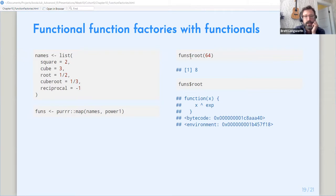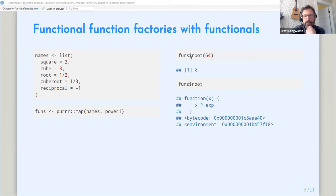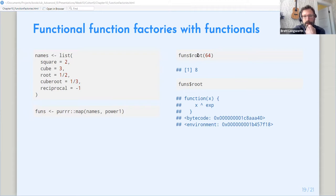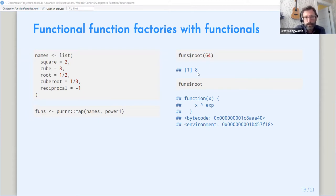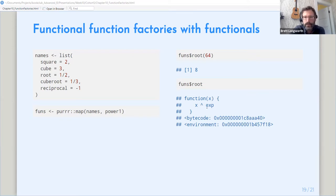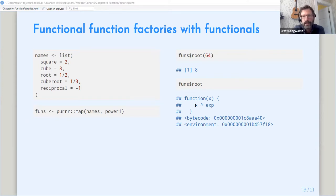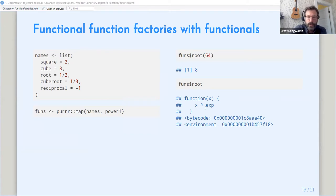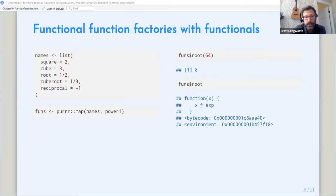So we can call these by using the dollar notation to get the list member that we want out of the list. So our funs object that we've created, we can get the root function by dollar root and then give it a number to take the root of and you can see it works. If we look at that function, you can see it's just like those first batch of function factories, those factory created functions that we created in that it doesn't really tell you what it's doing. So if we were to do this with John's package, we would see that each of these had a different function body.